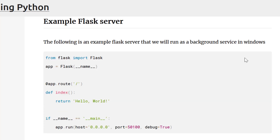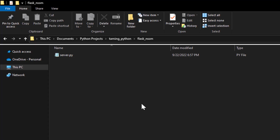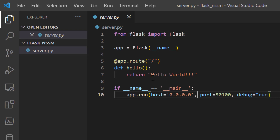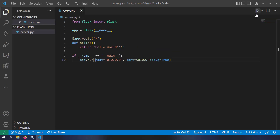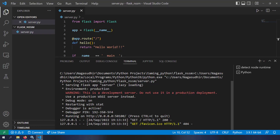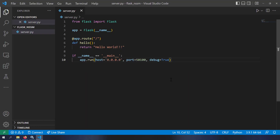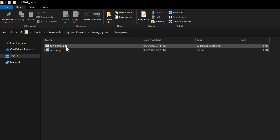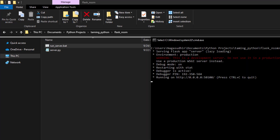Now let's use NSSM to run a Python Flask server as a Windows background service. I have a basic server.py which returns 'Hello World' at localhost port 1500. Let's run it and verify it works in the browser. The first step is creating a batch file — I'll create run_server.bat with the command 'python server.py'. You can double-click this batch file to run the server.